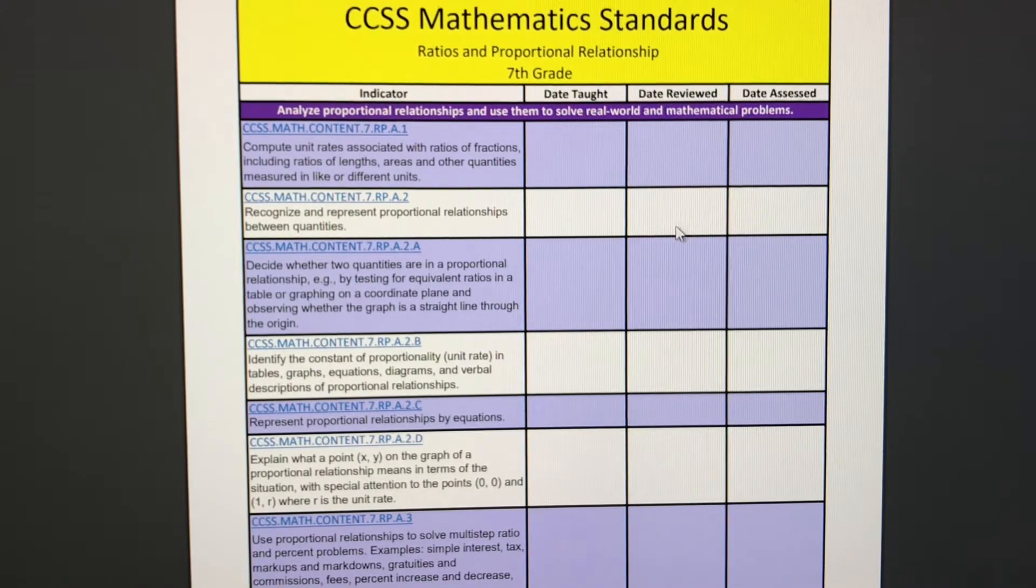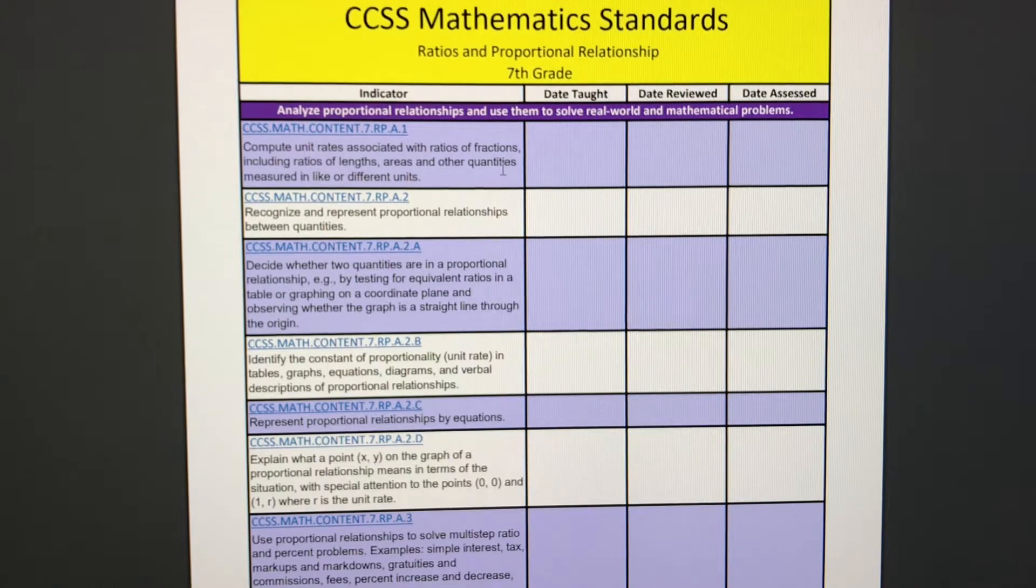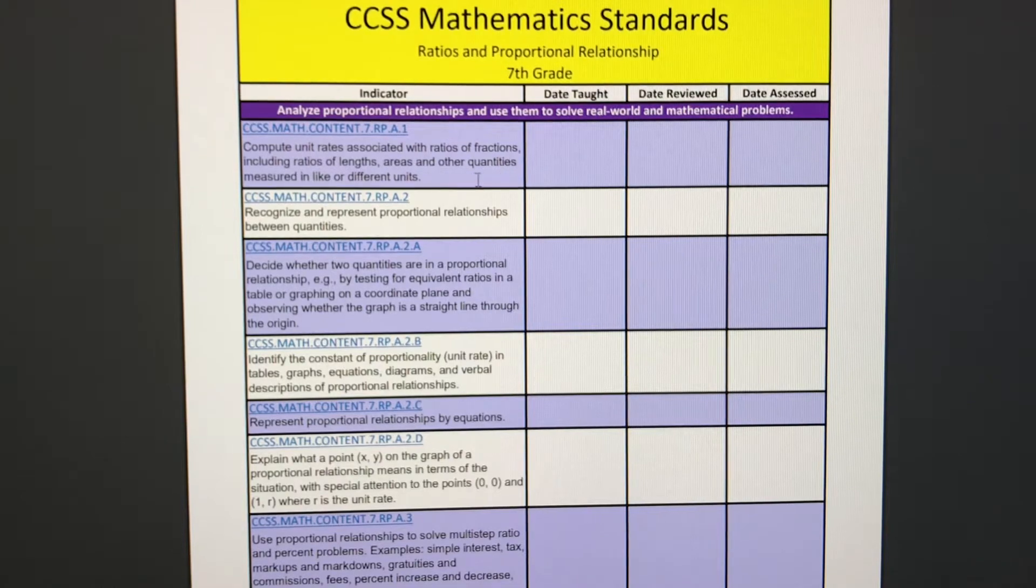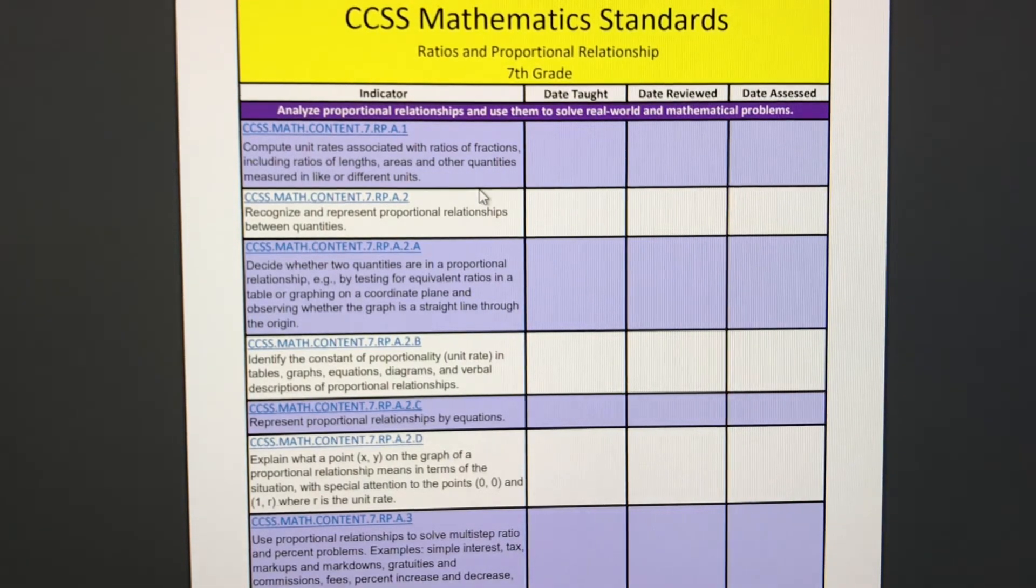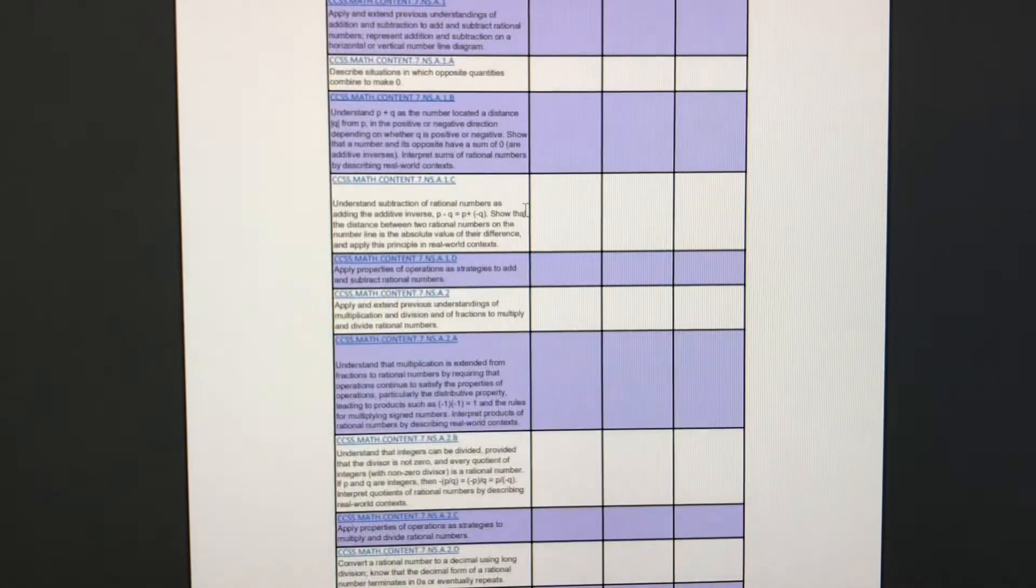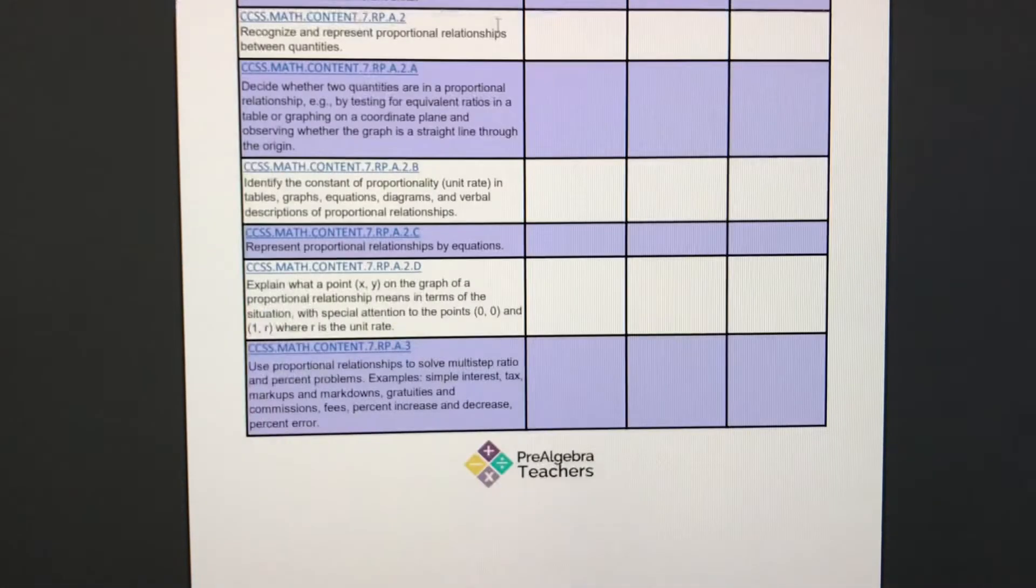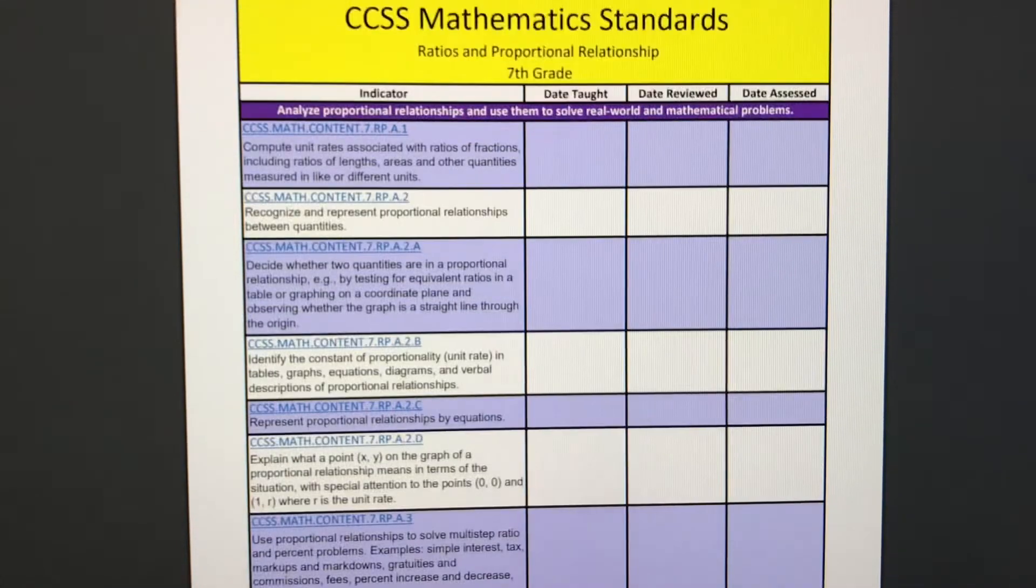And as the months go on, you will see your students develop such confidence and they will begin to believe in their math abilities because they can see right here everything that they have learned. And as this document continues to get filled up, it really starts to make them feel good about everything they're doing in your class.